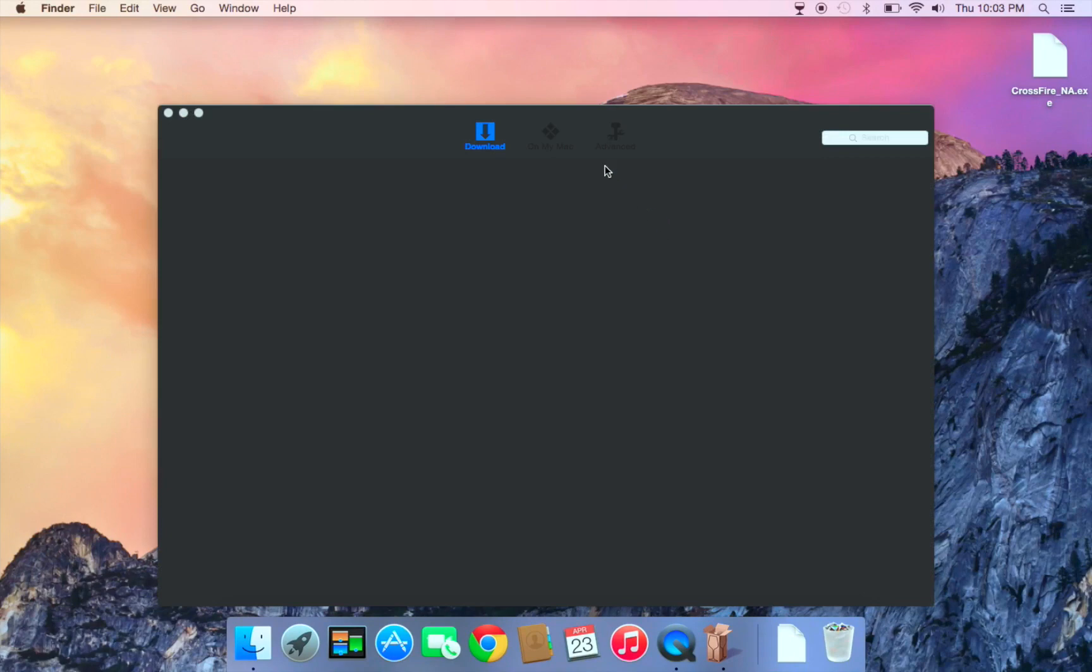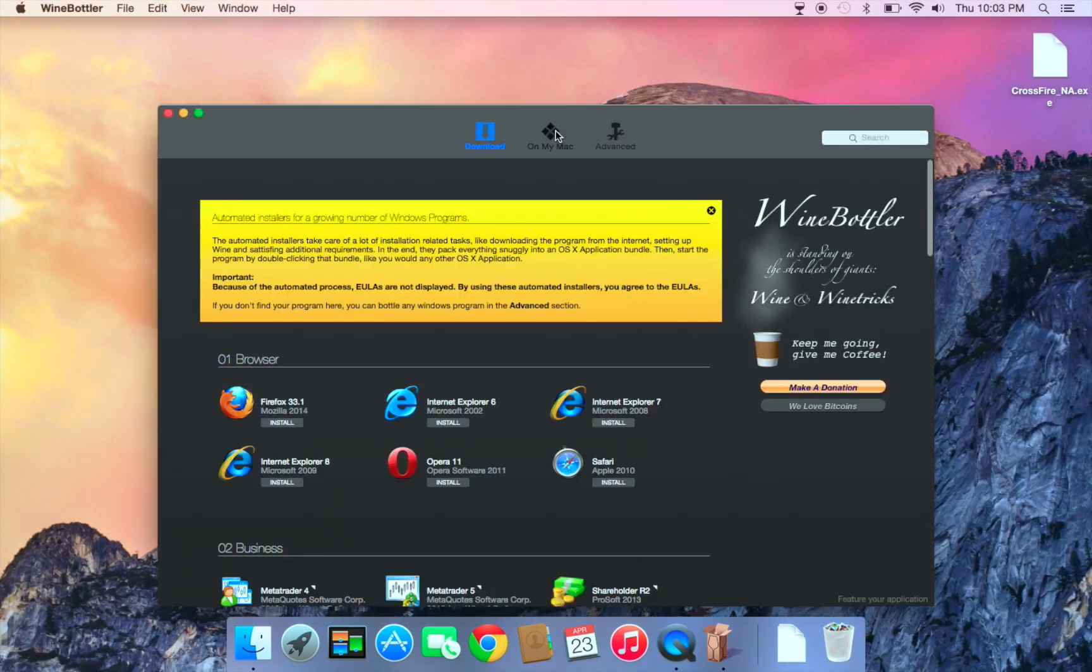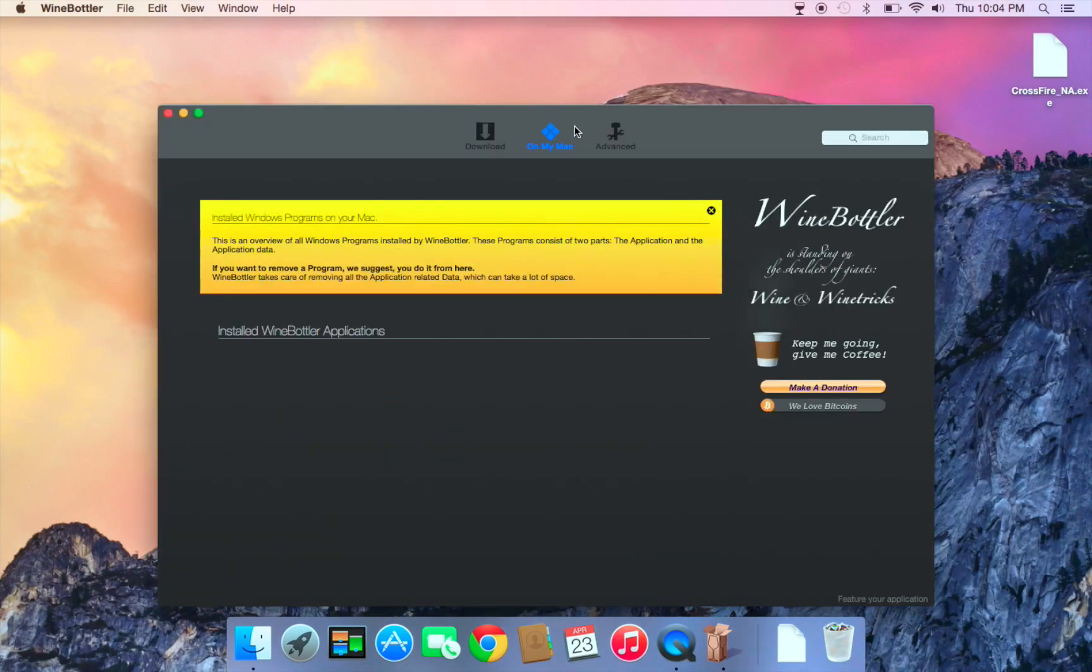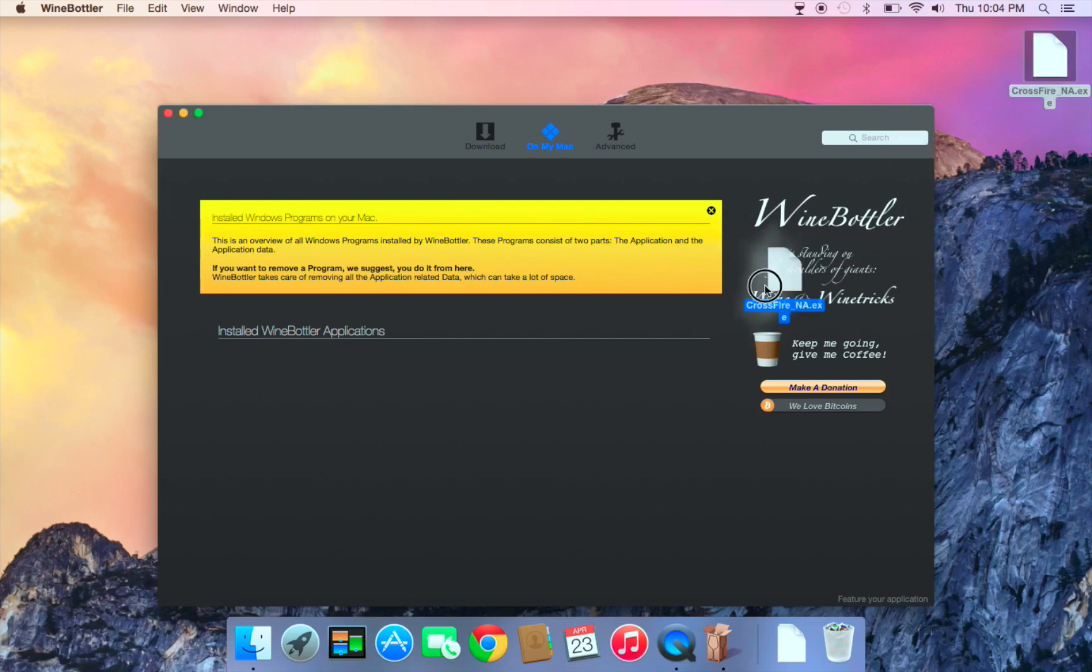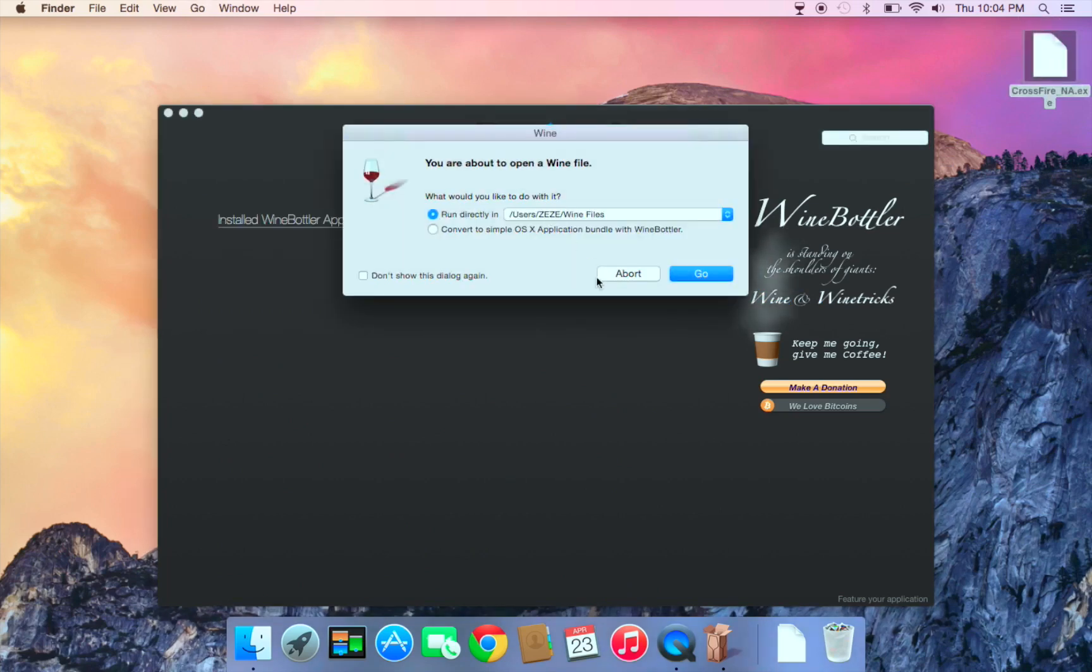So the only game I want to download is this. So let's do that. So yes, that's done. Run directly into ZZ Win file.